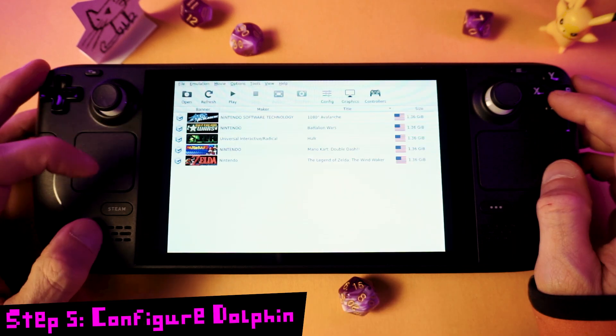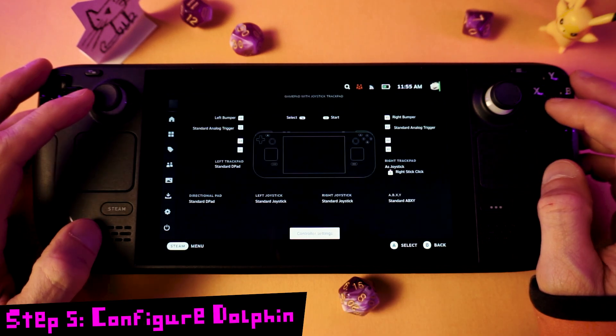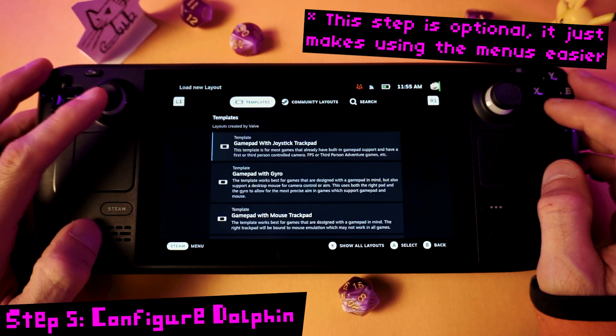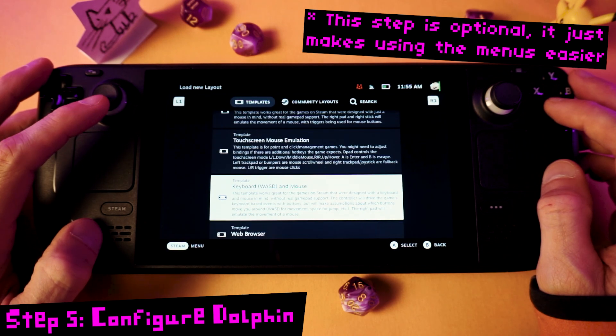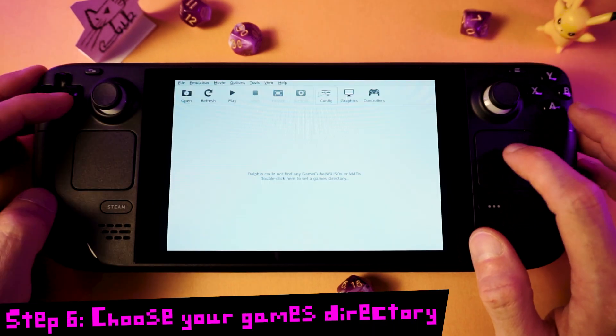To configure Dolphin, we're going to start by going to the Steam Controller settings and change the layout template to Keyboard and Mouse, then press X to apply the layout.